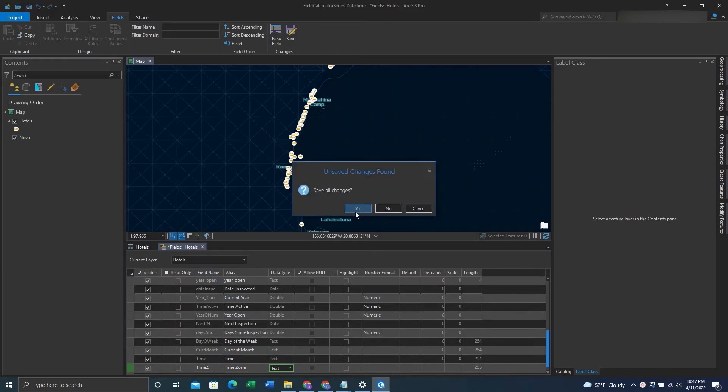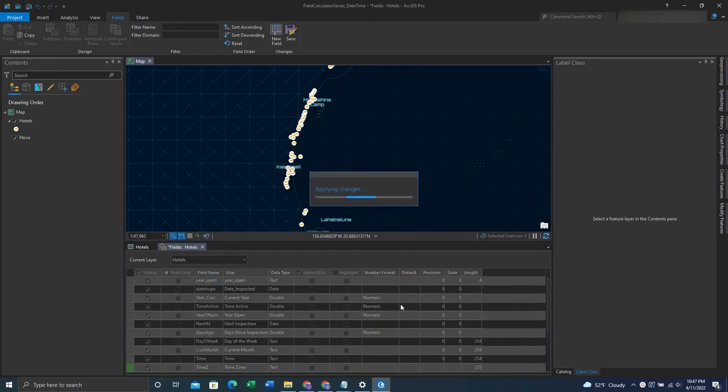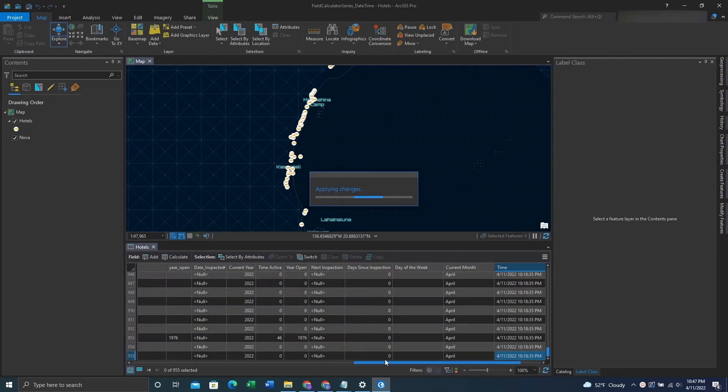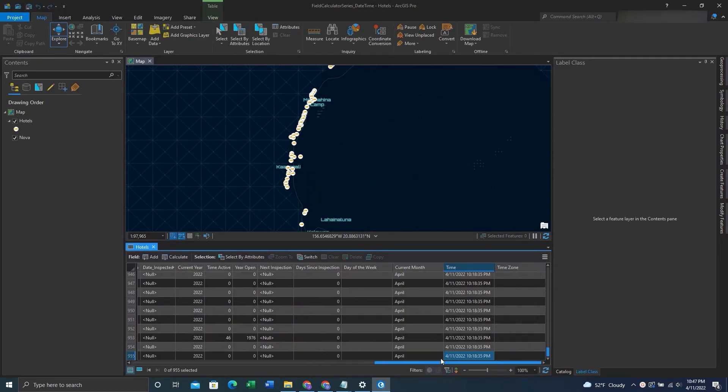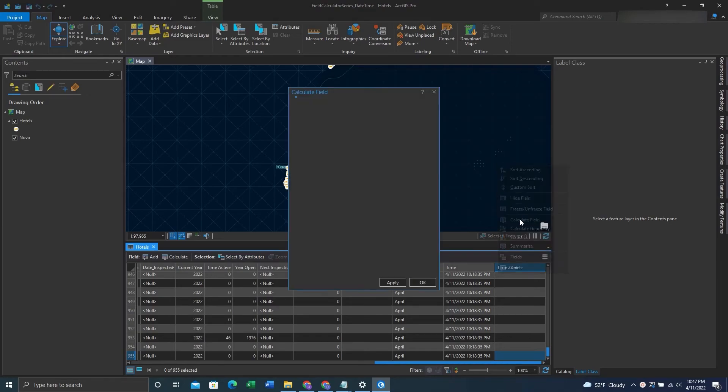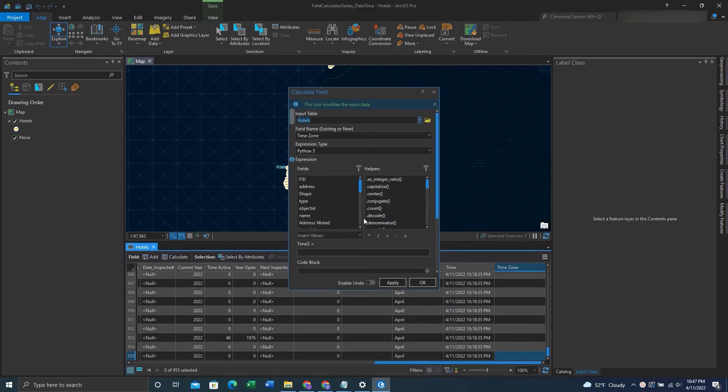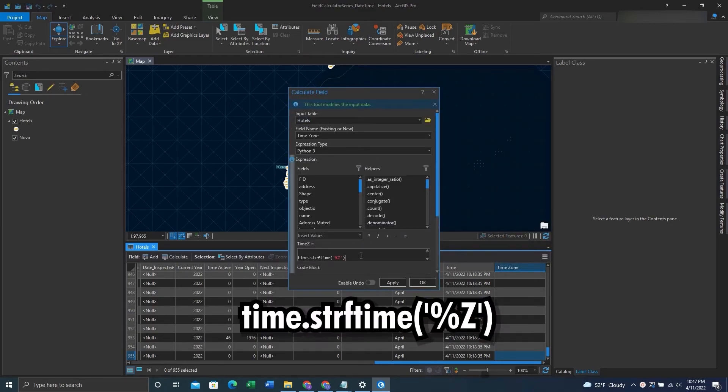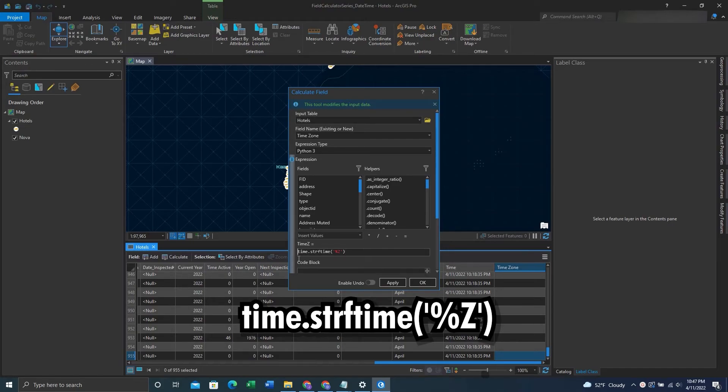X out, save our changes, and go back to that field. Once we're at that field, we'll right click it and click CalculateFields. In that expression box, we'll enter in this expression. Once you have this expression in, you can click OK.